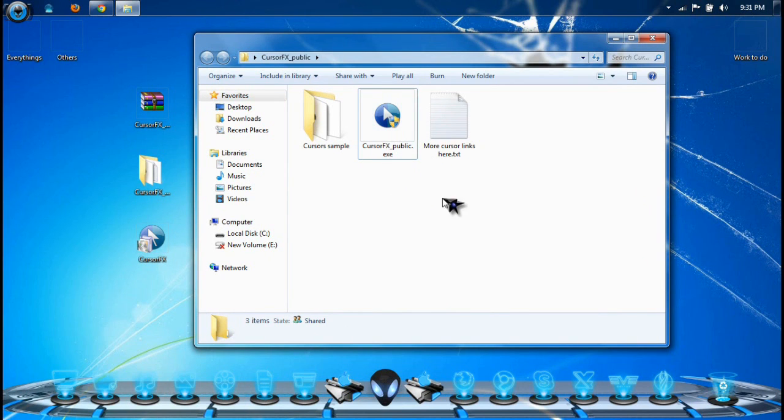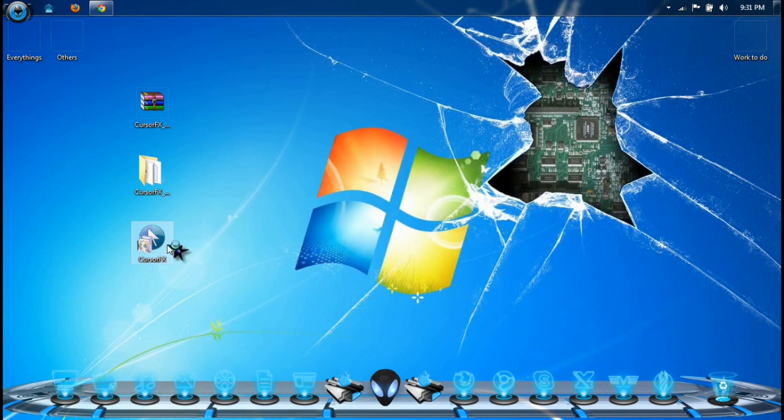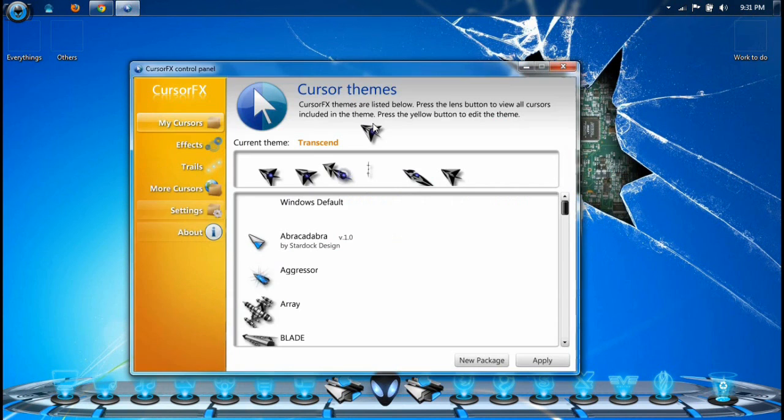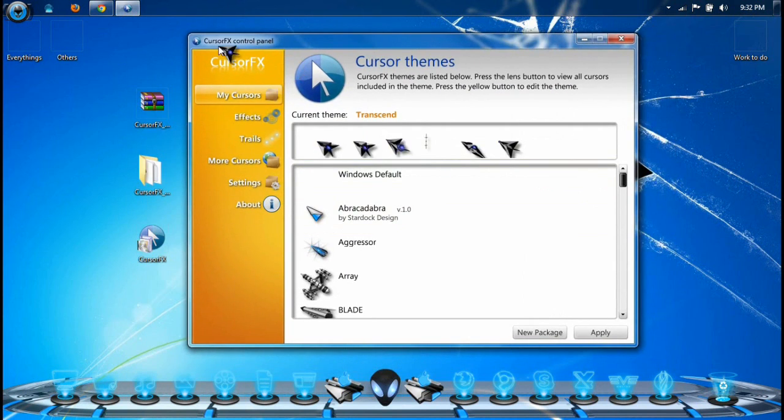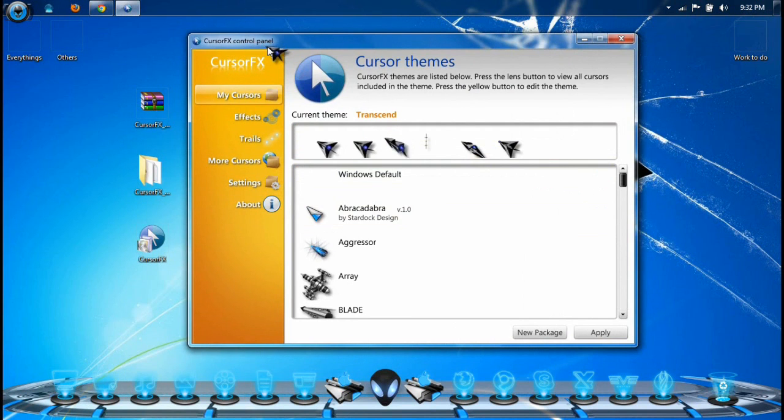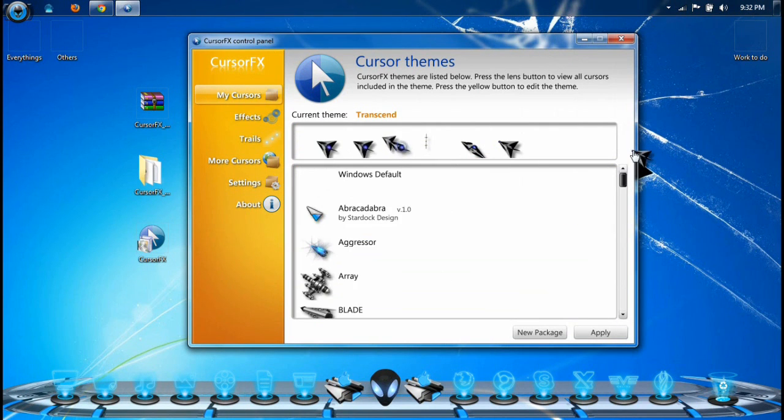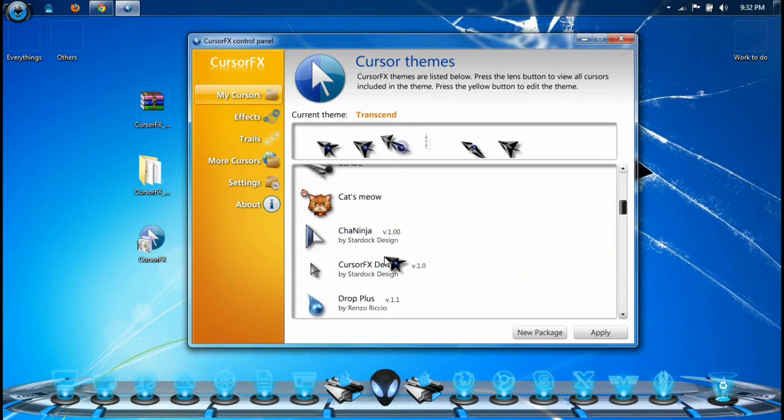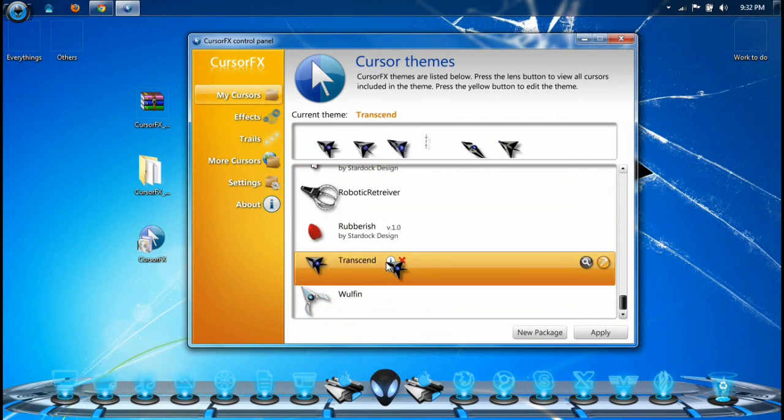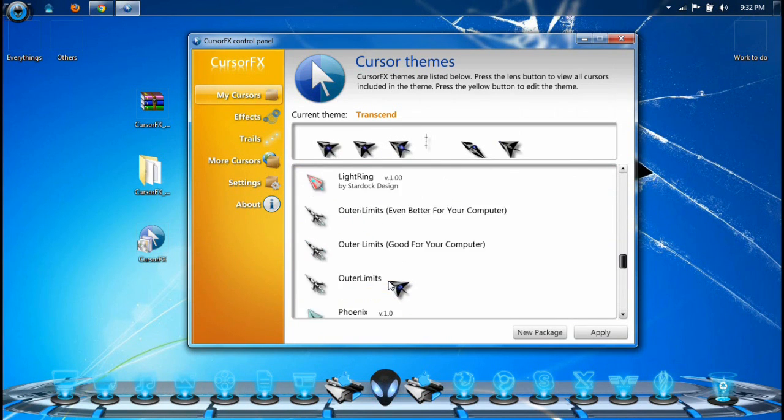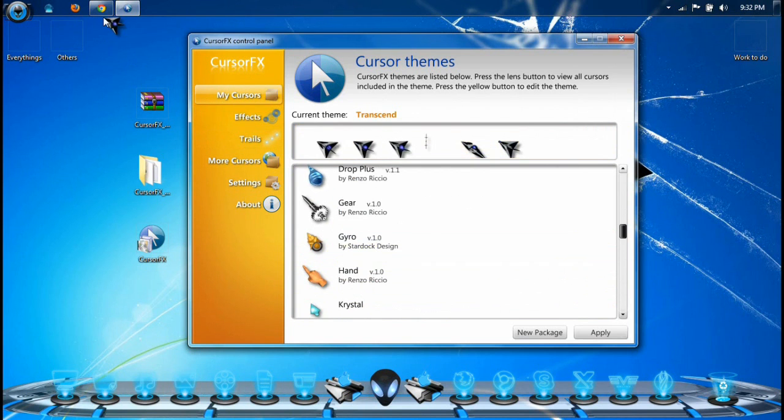After you install it, run the program. After you run the program, it will open a control panel like this - this is CursorFX control panel. It'll show up like this, there's a lot of cursors you could choose. Yeah, this is one of my cursors which I downloaded.